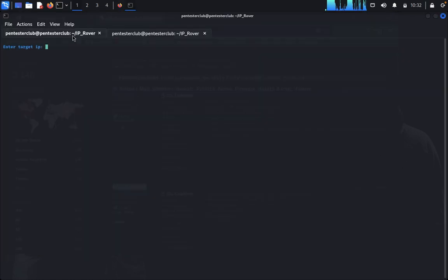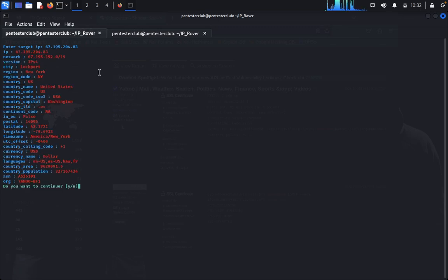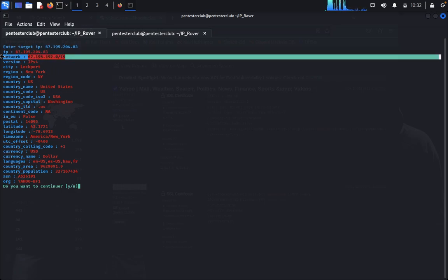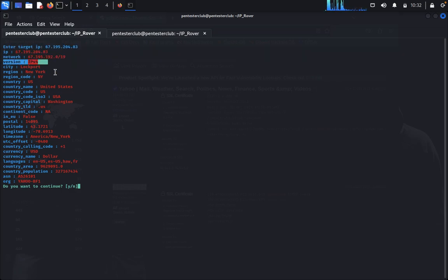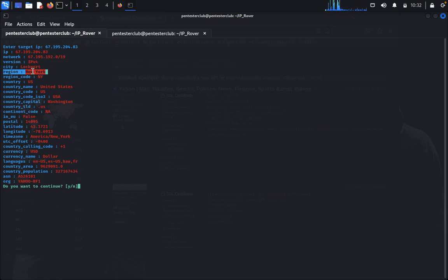Then you can paste this IP. Yeah, now you can look up here the result. You can see the IP address, the network, then it was IP before, it was in the location New York.